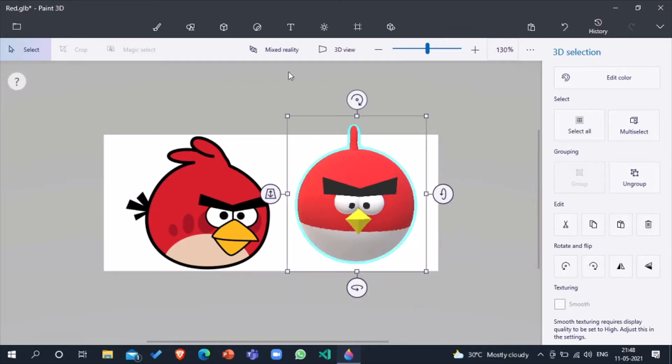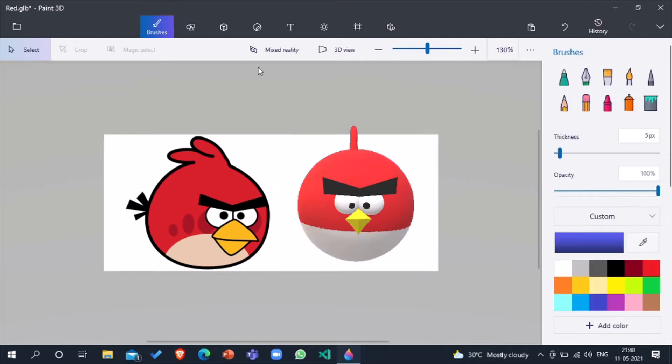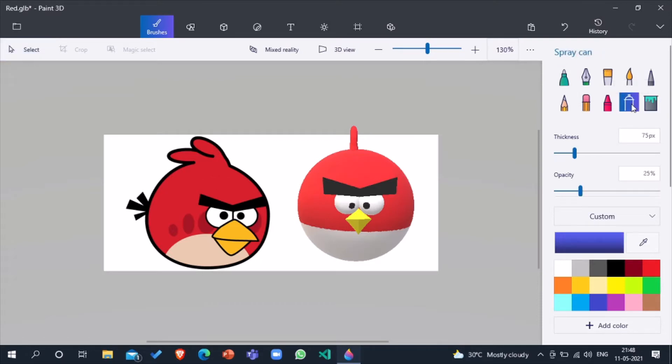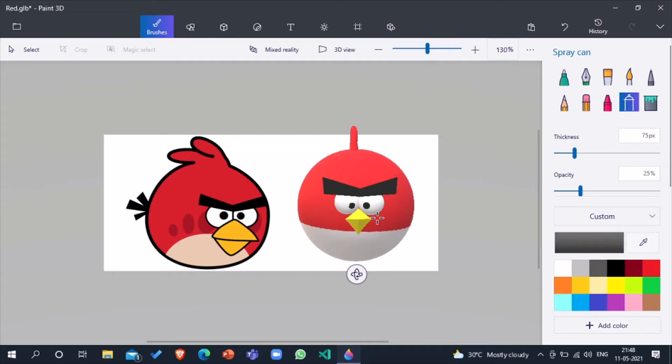Now go on brushes. Now you can see there are many brushes. Take spray can, other dark drive, and you can make the spots. Here we go, our spots are ready.